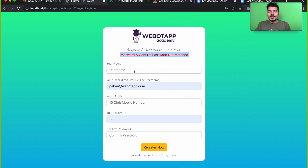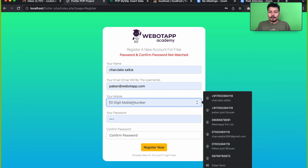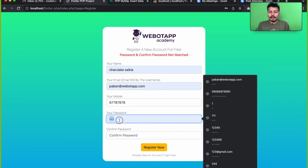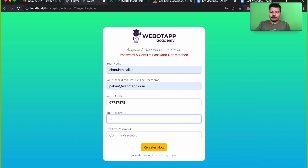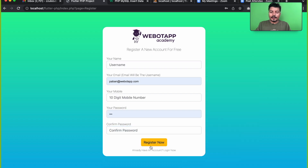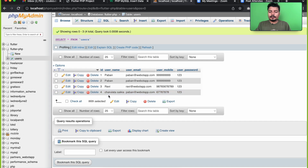Now if we update the data with the same password — '123' and '123' — and click insert, we can see that the data has been inserted into our database.